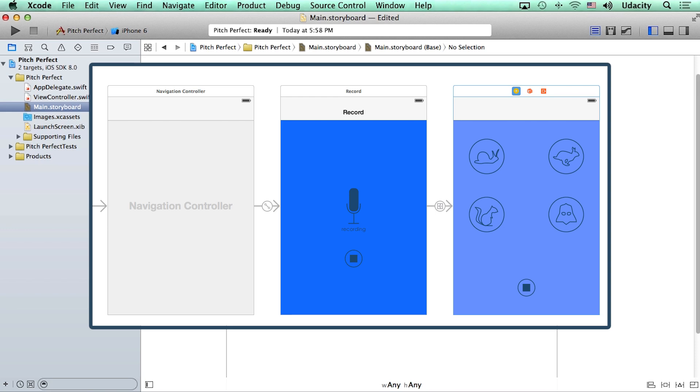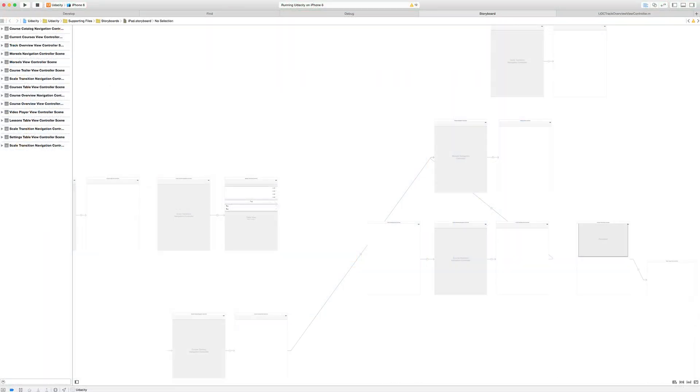These storyboards can get really elaborate. For instance, here is a screenshot of what the storyboard for the Udacity iPhone app looks like.